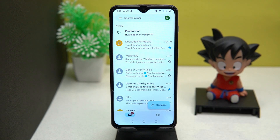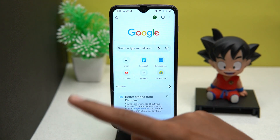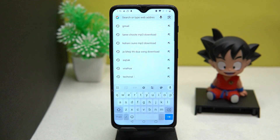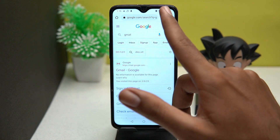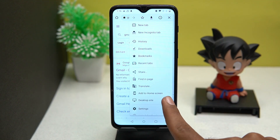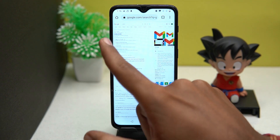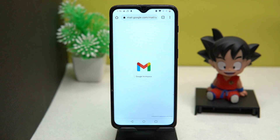Now let's move on to the super solution for it. Open Chrome and search for Gmail. Click on the three dots and turn on desktop site mode, then open the Gmail site.